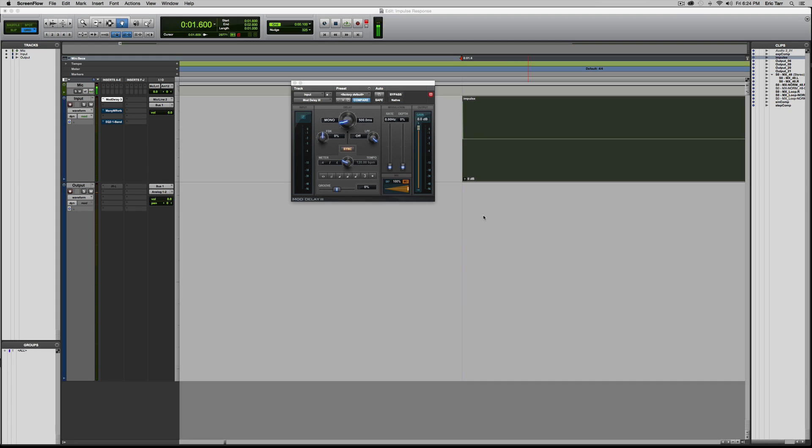Hey guys, Eric Tarr here for TheProAudioFiles.com. I've been going through a series of videos where I'm demonstrating techniques that you can use to analyze your effects plug-ins.